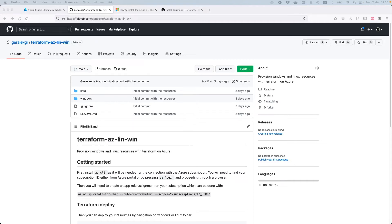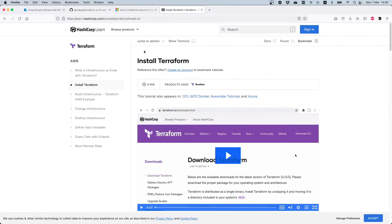Hello engineers. In this video I will explain how you can deploy Windows and Linux virtual machines on Azure through Terraform. Terraform is a must-have tool for DevOps engineers that enables you to deploy resources and also to perform automation actions very easily.